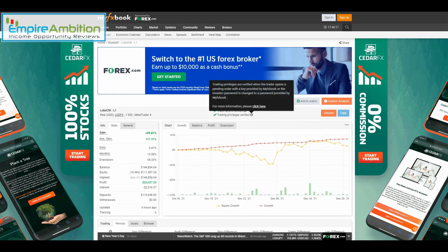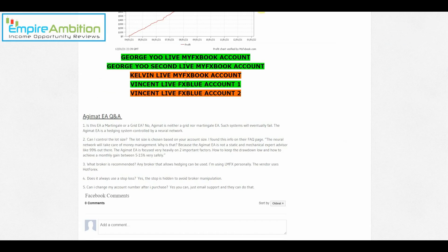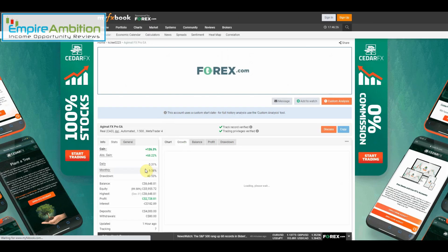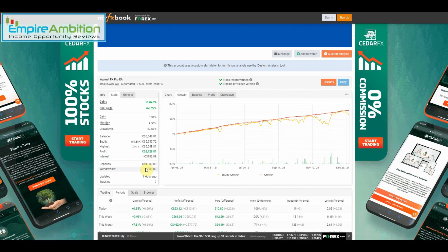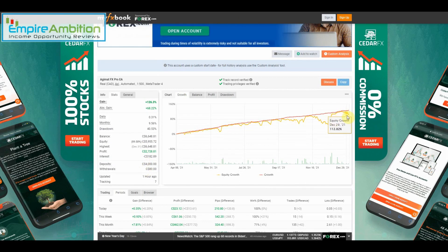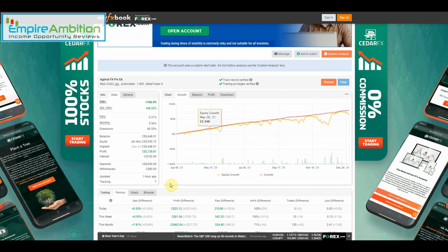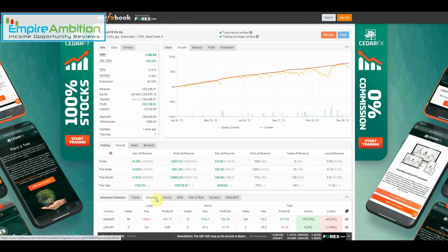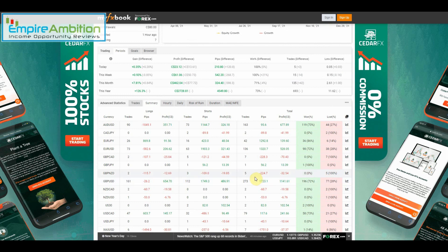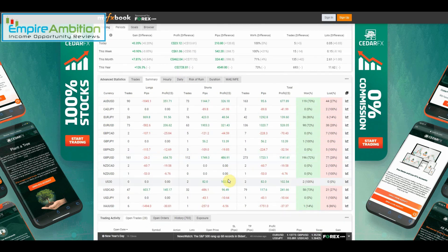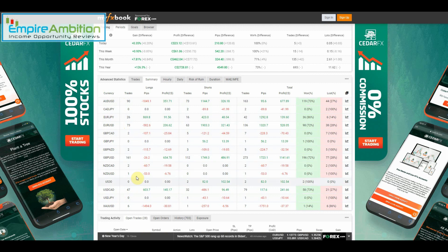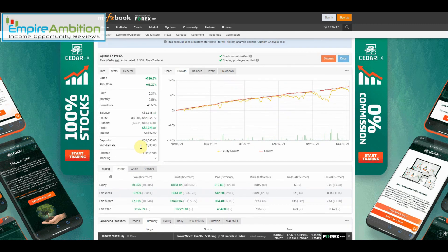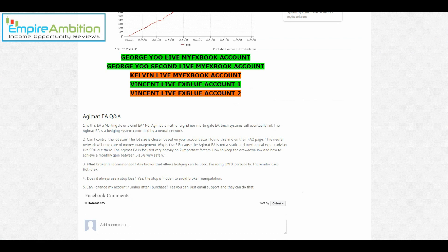Let's go ahead and check out Kelvin's MyFXBook account. Again, you can see there's drawdown going into the weekend. We can see 0.93 percent. Looking at summary, he's trading quite a few different currency pairs, so you guys can definitely take a look at that if you want to.